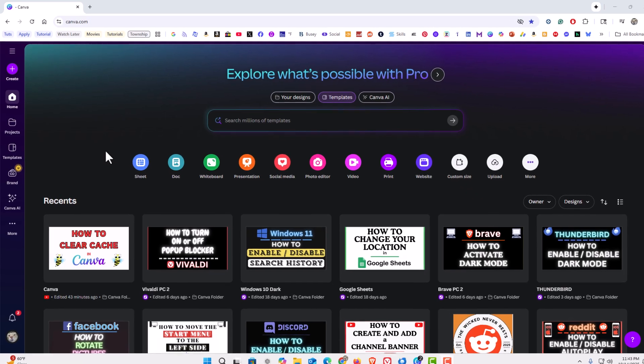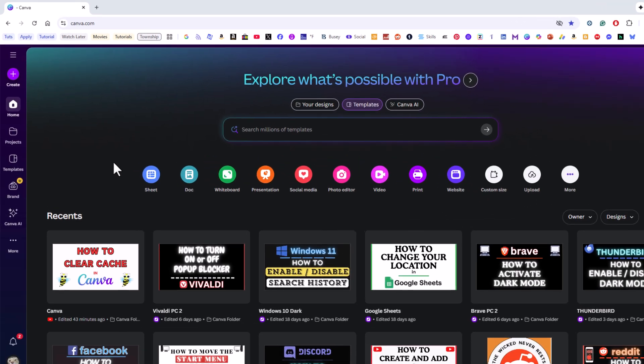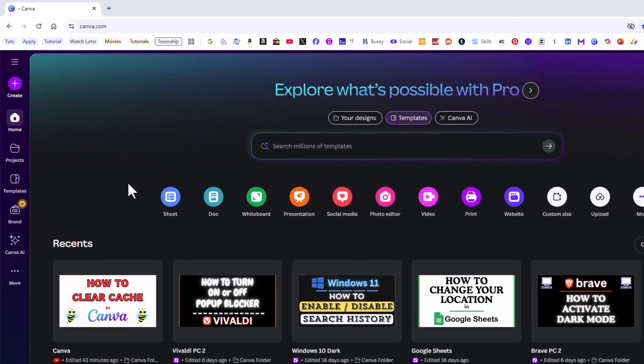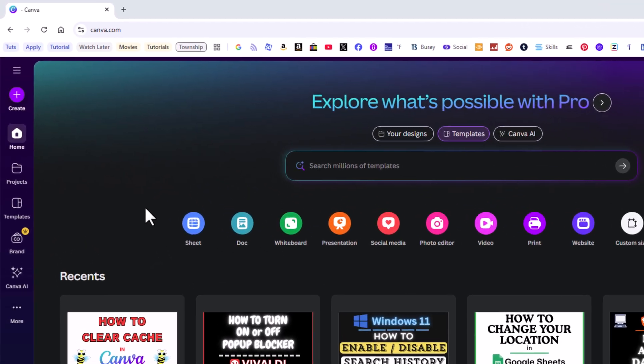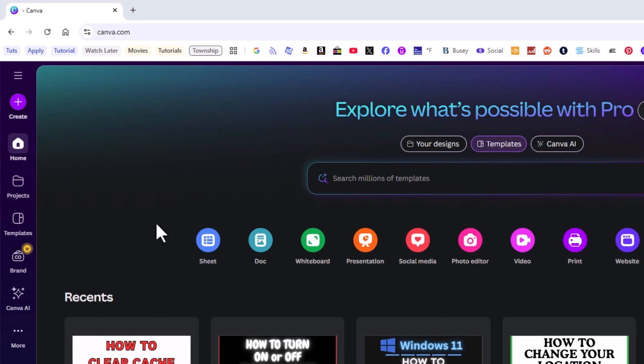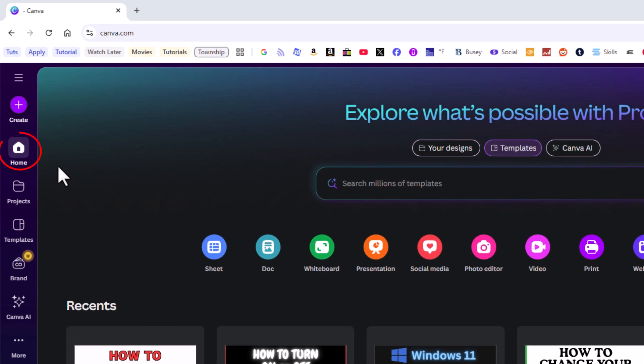To clear the cache on Canva, first thing you want to do is open up settings. I'm going to go to the pane on the left hand side. I am currently on the home tab.